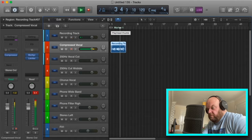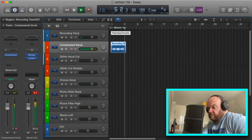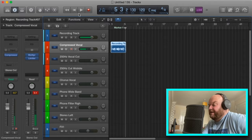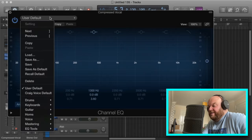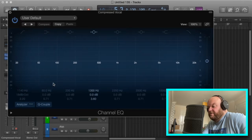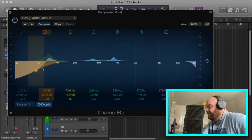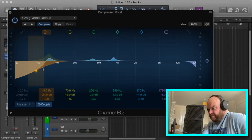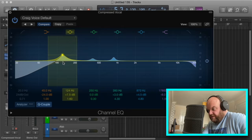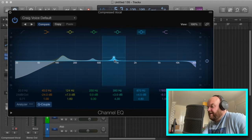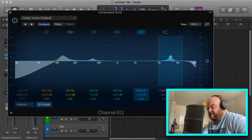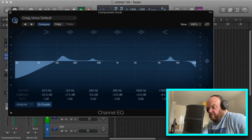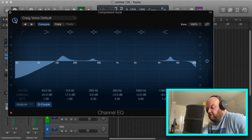What I can also add if I need to is some EQ. I've got a preset I made called 'Craig Voice Default'. I adjust it — give it a bit more bass in places, and a bit of high end on it, the 'magic' as they call it, the tingle.